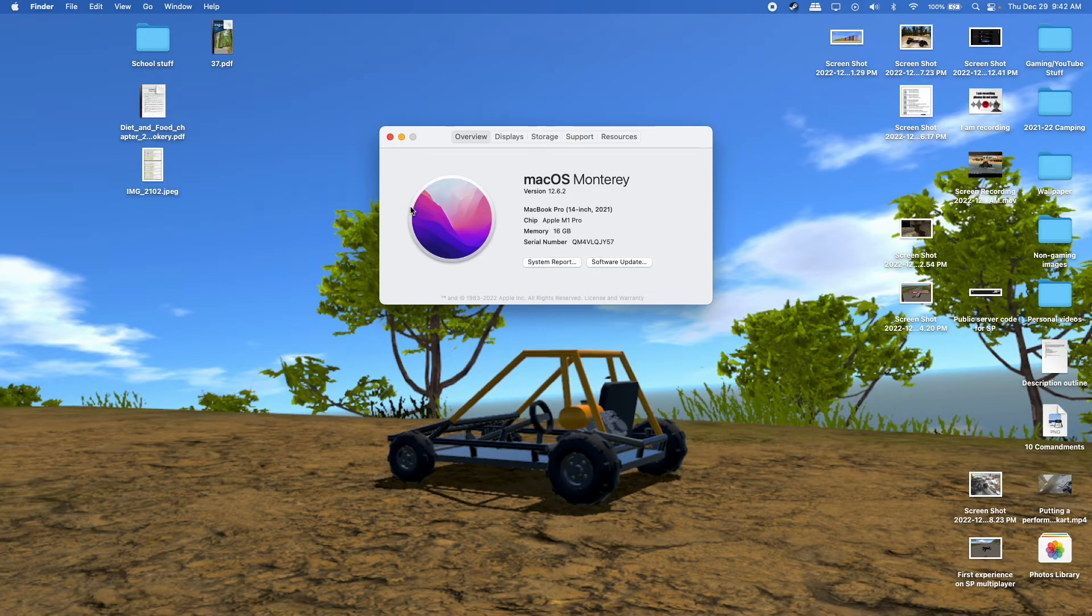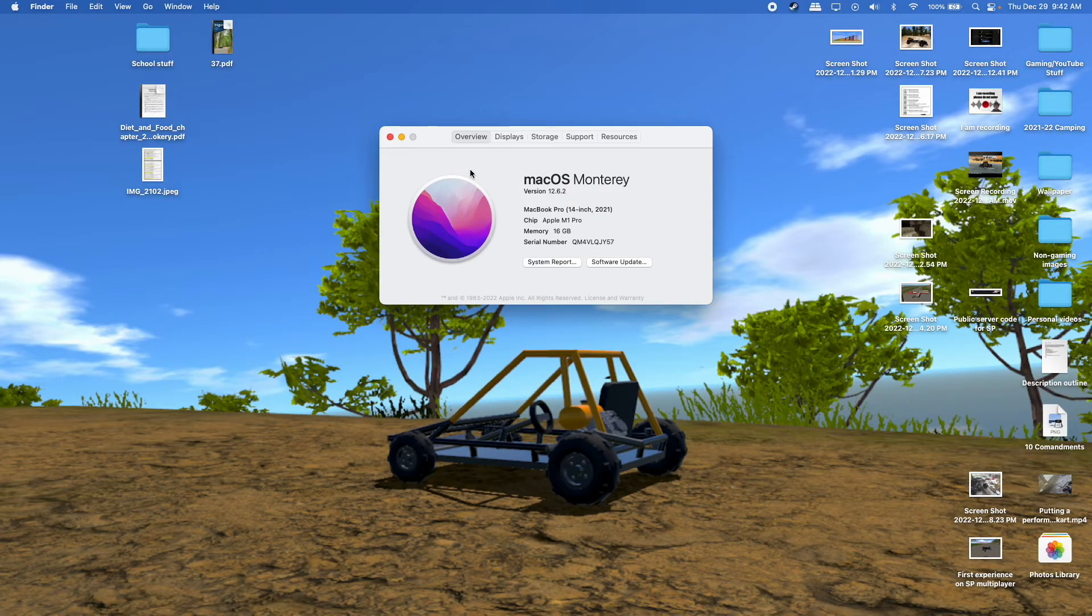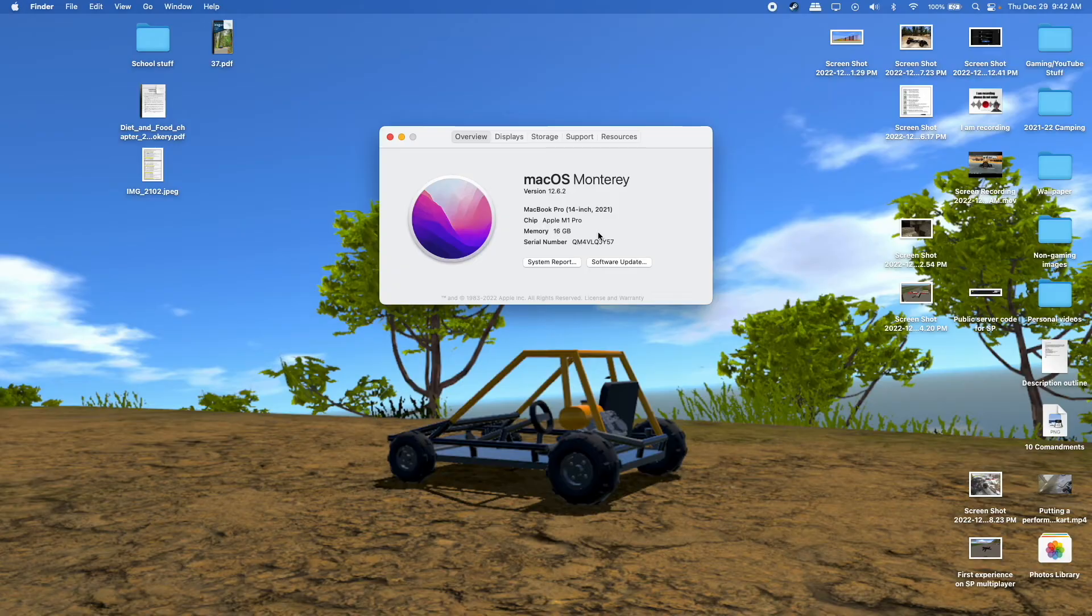So this computer isn't ideal for running BeamNG, like they say that the recommended amount is 32GB of RAM rapid access memory.